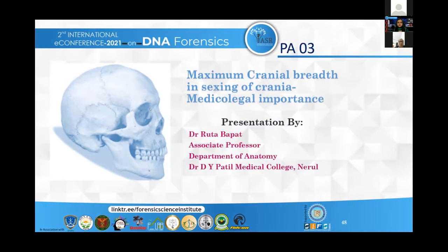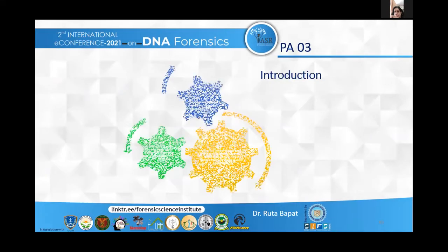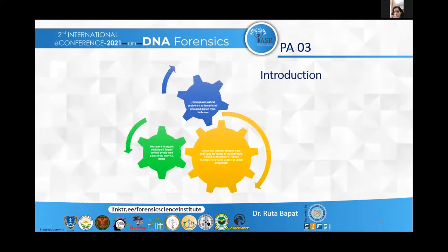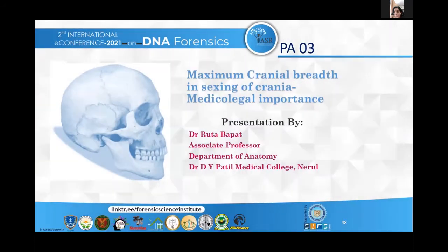Good afternoon to all the juries and listeners. I am going to present the topic named 'Maximum Cranial Breadth in Sexing of Crania with Medico-Legal Importance.' I am Dr. Ruta Bapad, Associate Professor at Dr. D.Y. Patil Medical College, Nehru.